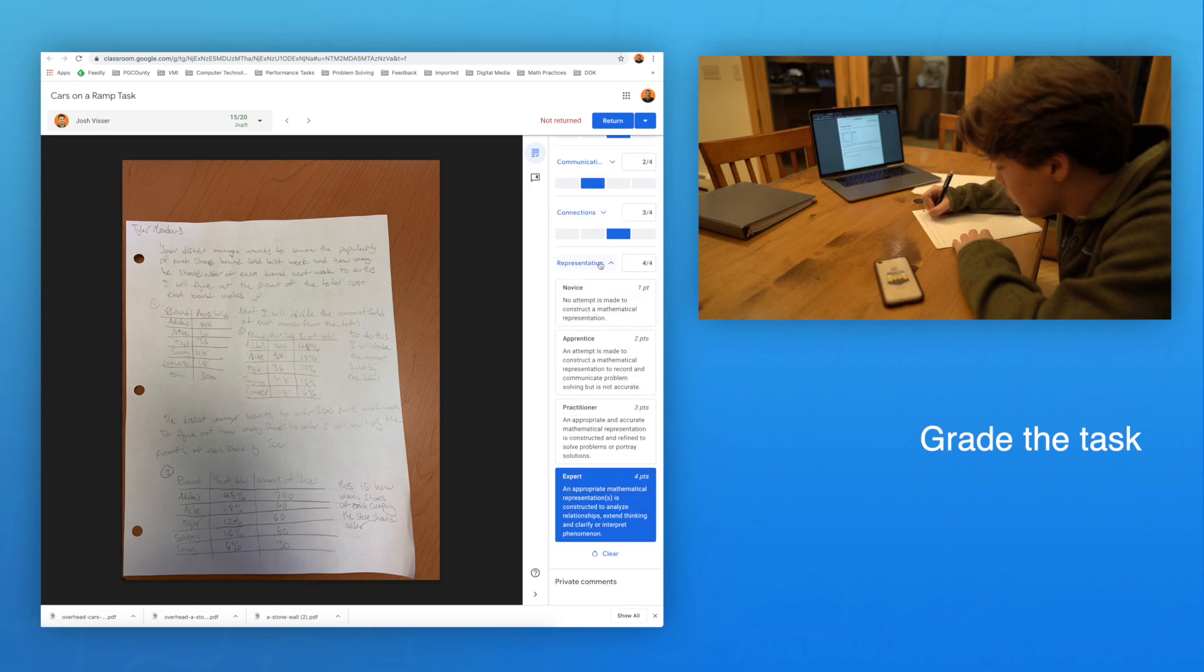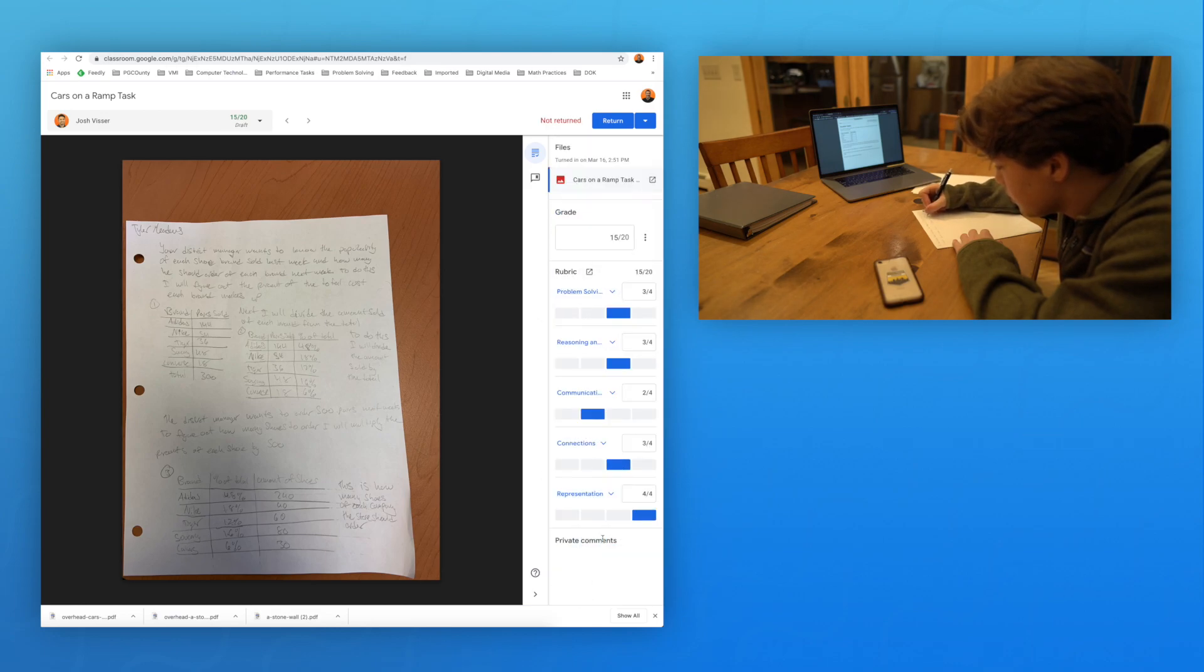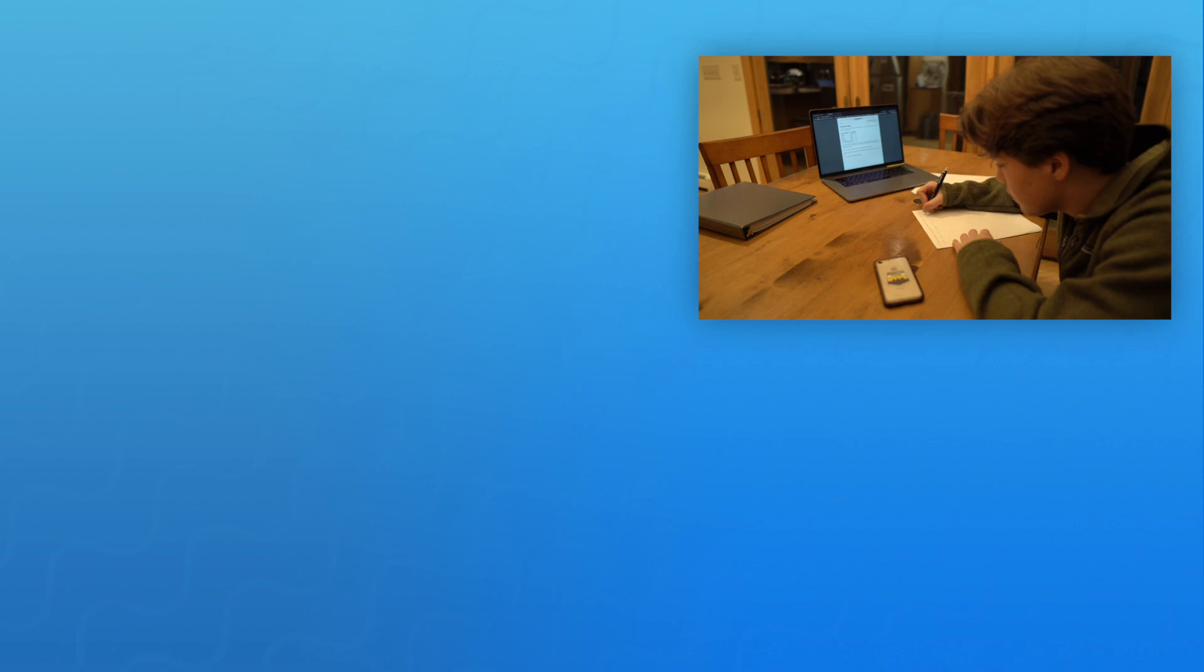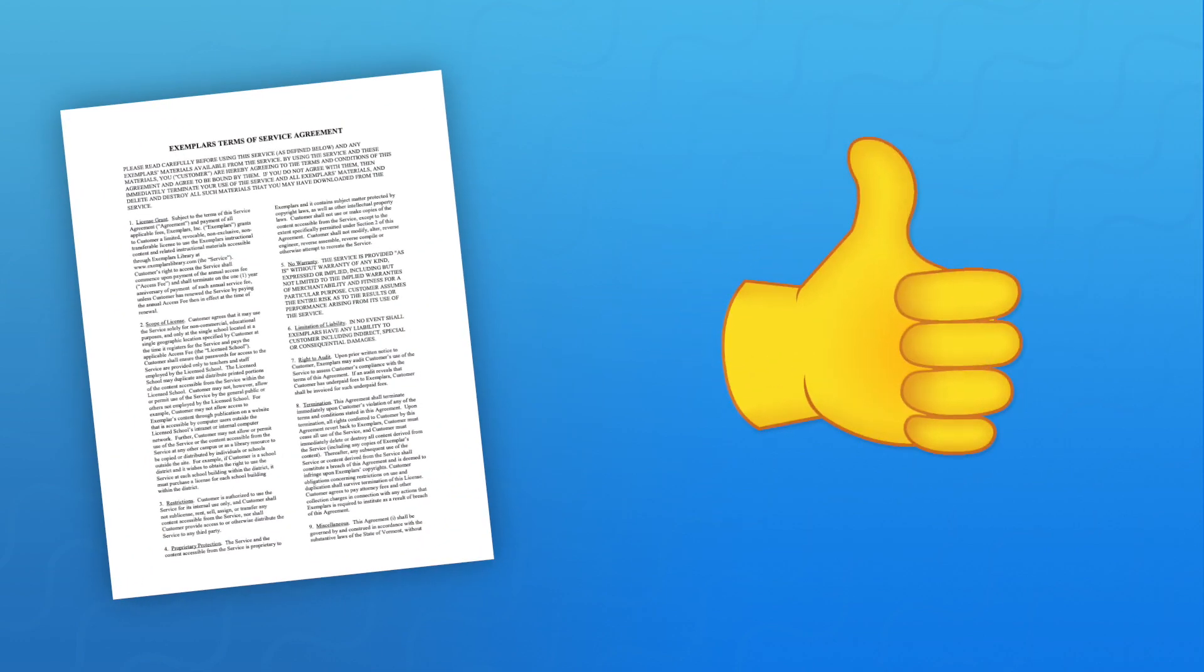Please remember that to be in compliance with the Exemplars site license policy, our copyrighted material must be password protected and may only be utilized by a school or district with an active subscription.